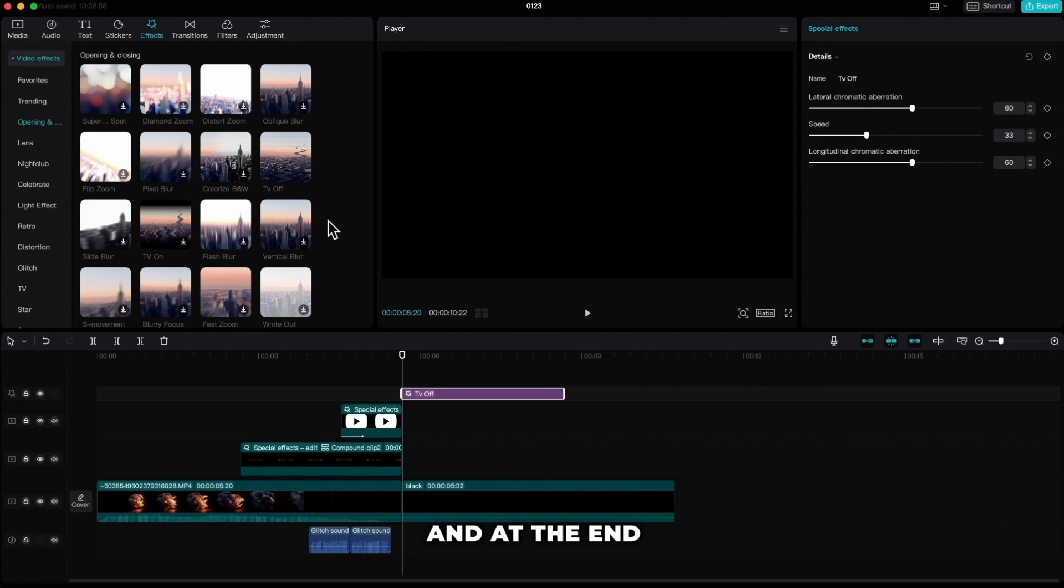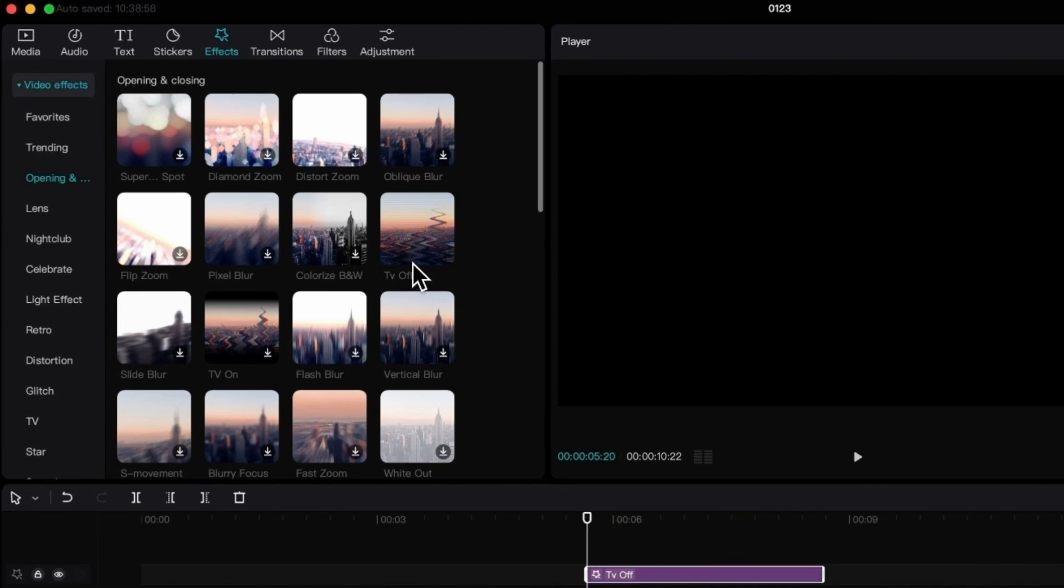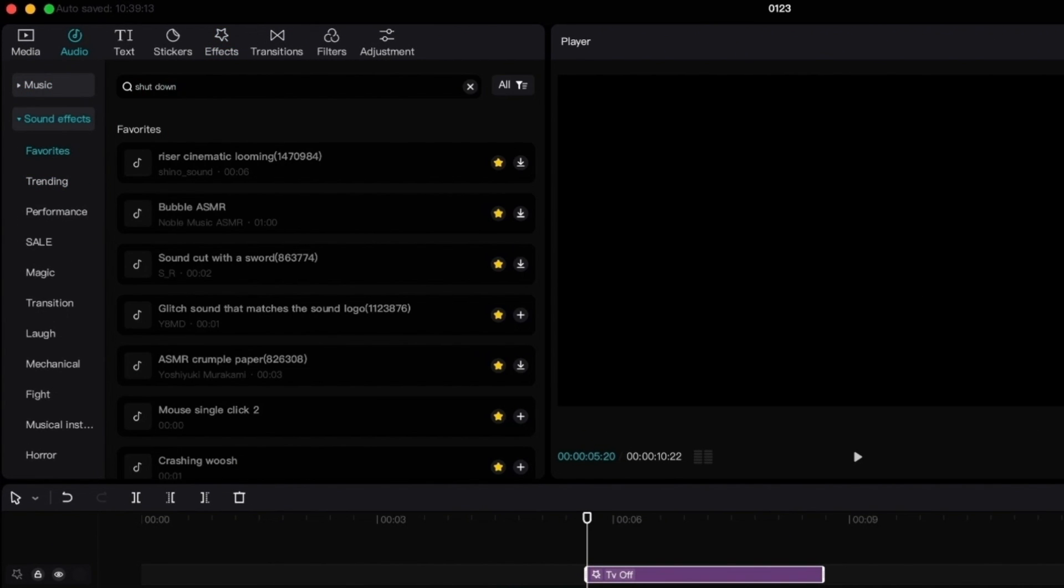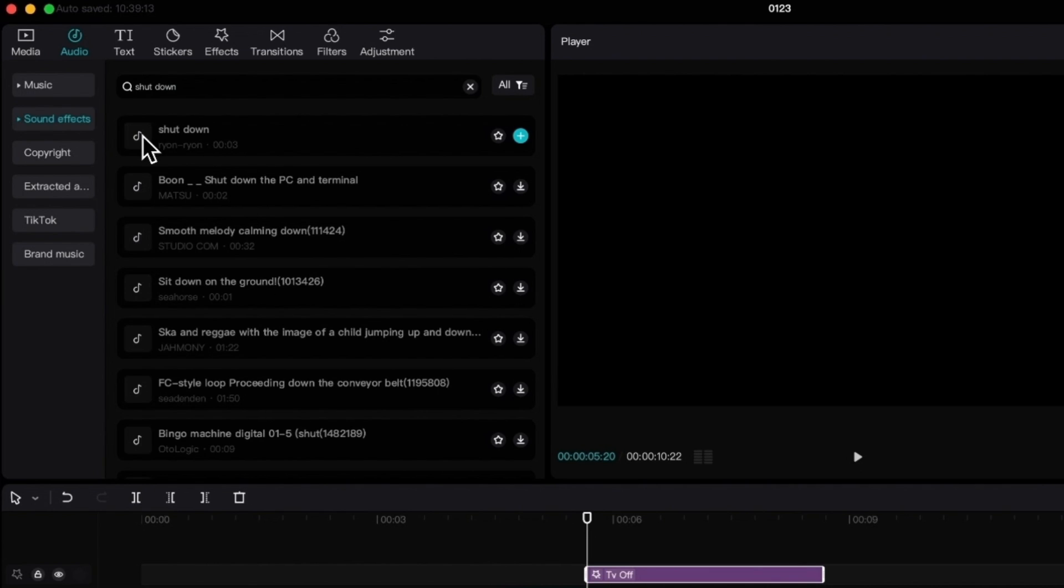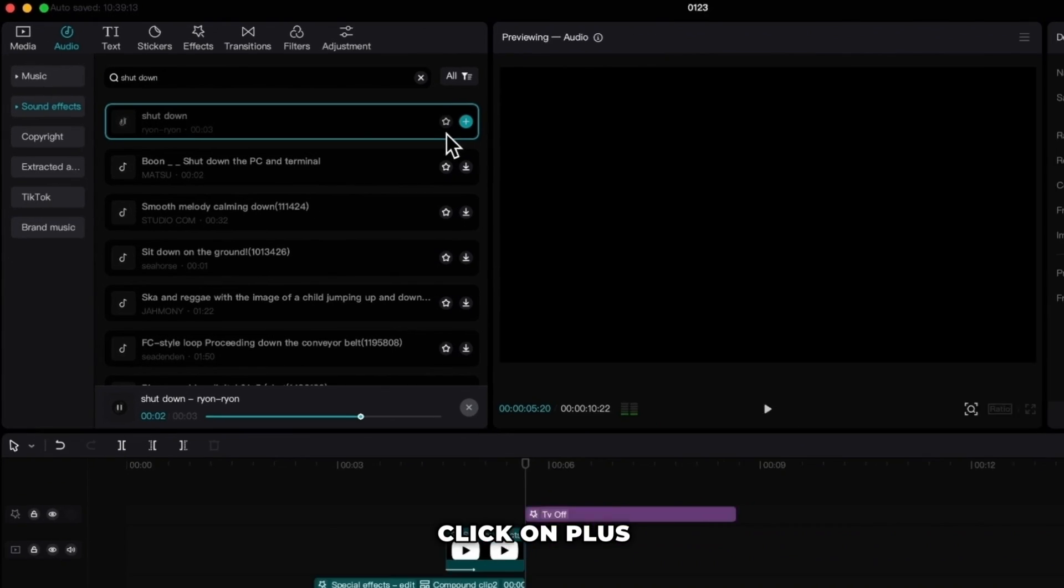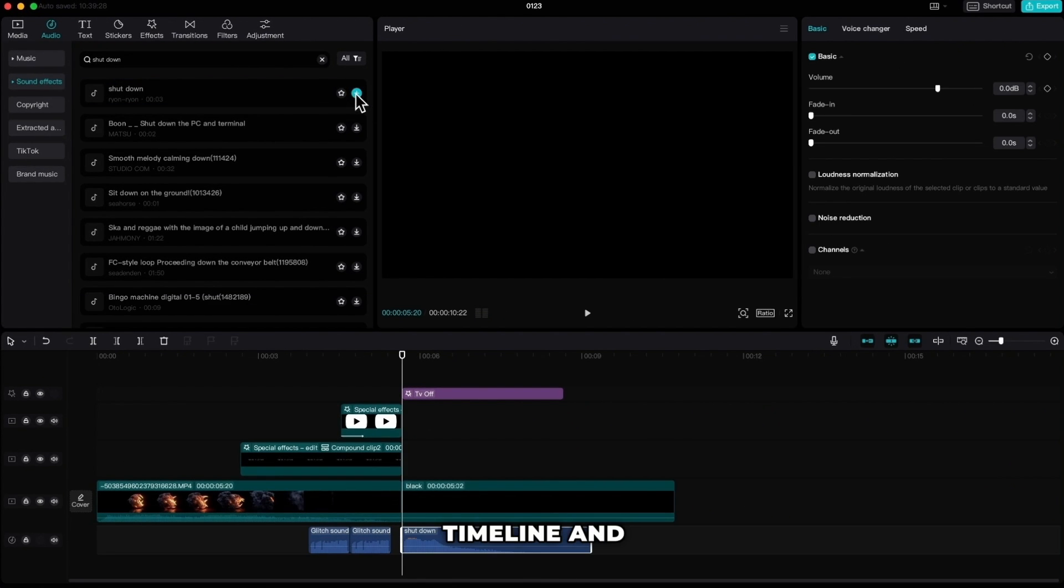And at the end we'll add our last sound effect. Go to audio and search for shutdown sound. Click on plus sign to drop it down to the timeline and we are done.